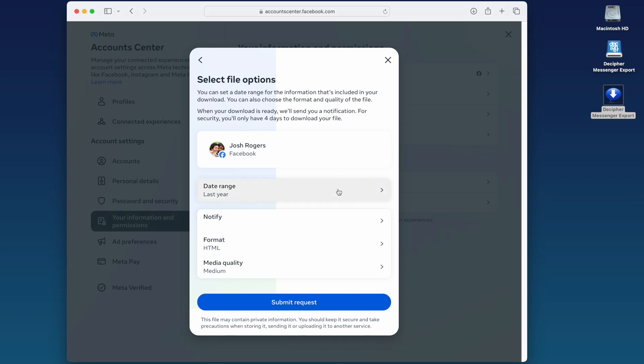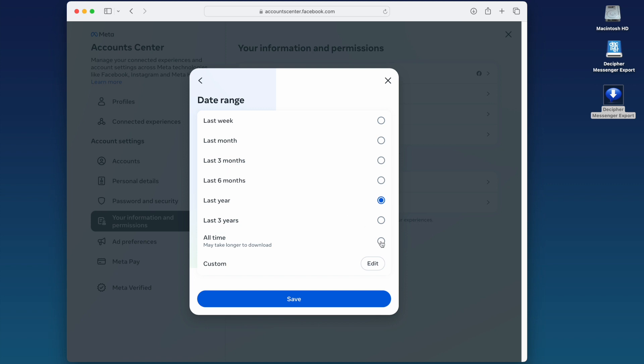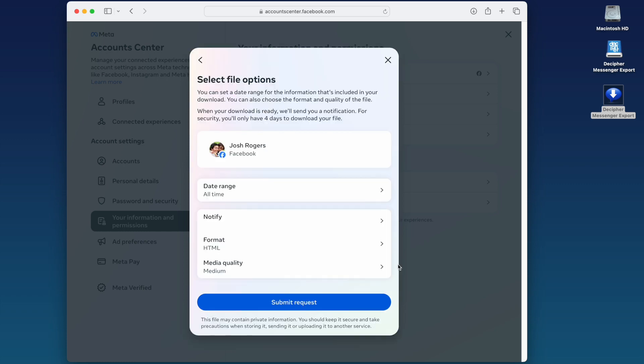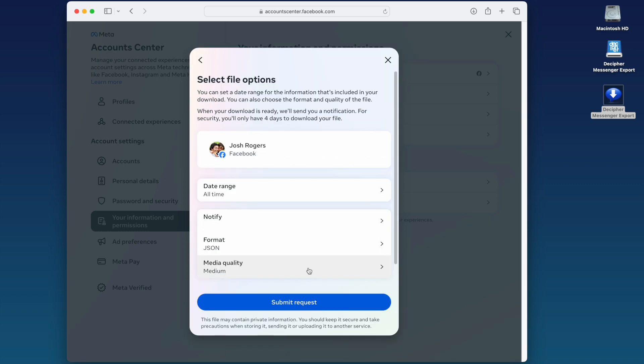If you're not sure, we recommend selecting All Time to make sure that all of your messages are included in the download. Under Format, you want to select the JSON option. Please double check that the format you've requested for your download is in JSON format and not HTML.